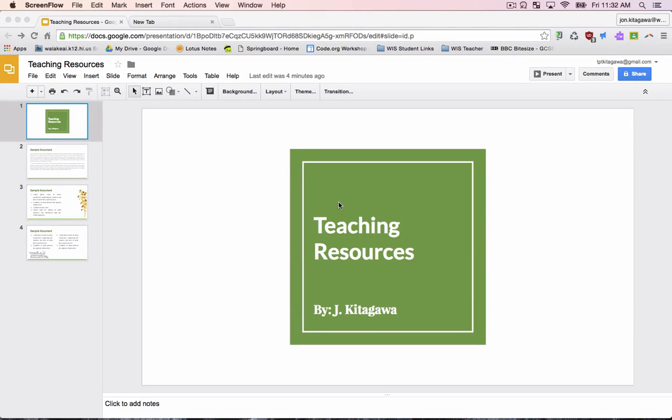Hello, this video explains how to determine the number of words used in a Google Slides presentation.